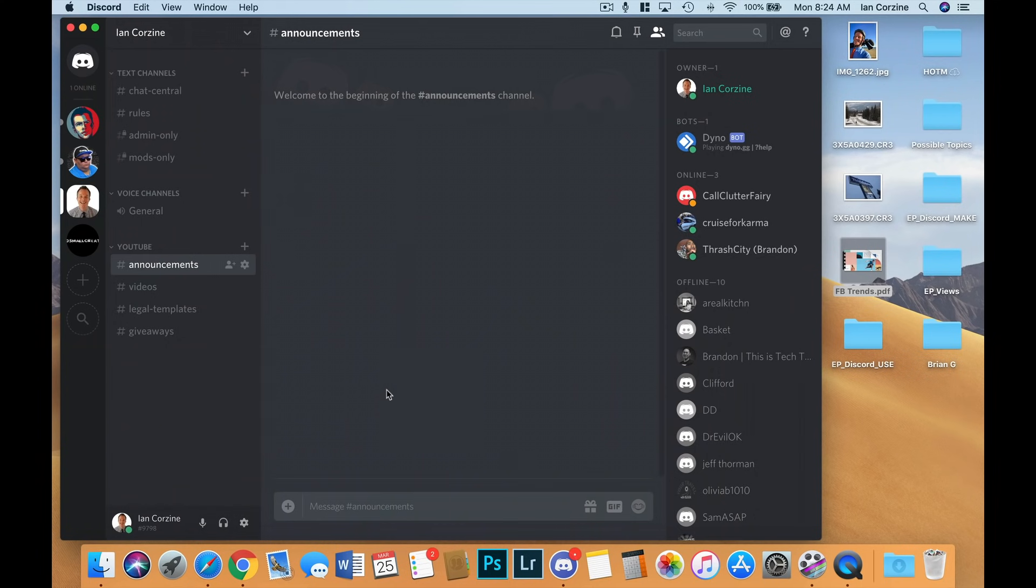Discord does voice chat really well. This stems from the fact that it was originally created for gamers. Gamers need a reliable chat with minimal latency. Discord's latency feels to me instantaneous, which is great for business meetings, for team communications, and event planning.